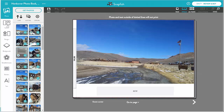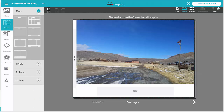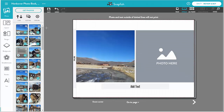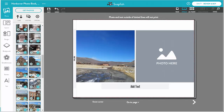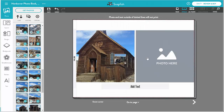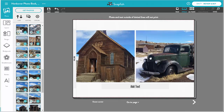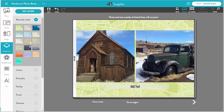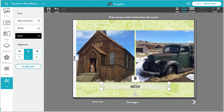I go to the front cover, which has a single photo with a text field. I change the layout and the photos. I also pick a new background, and I type in a title for my book.